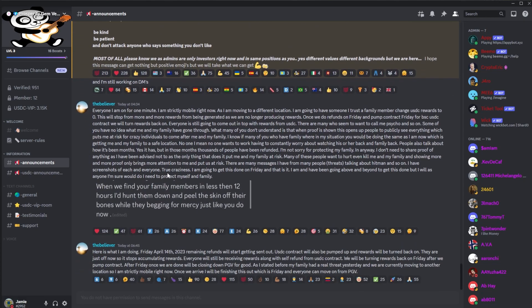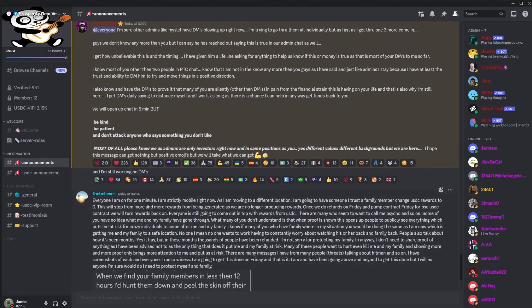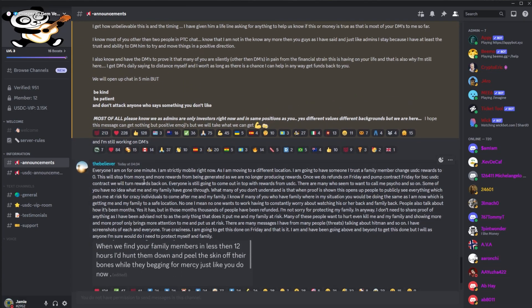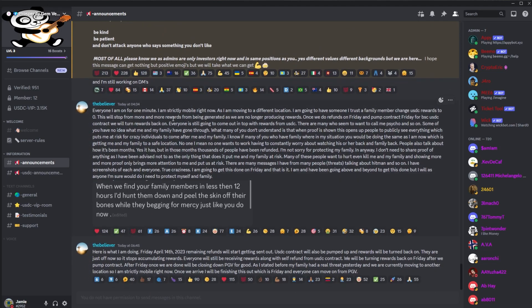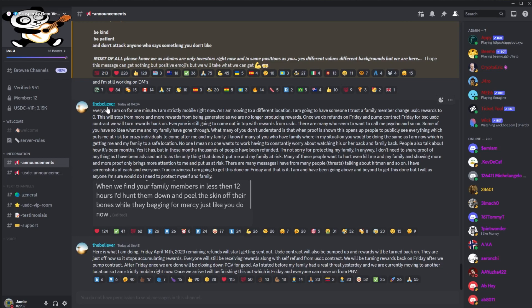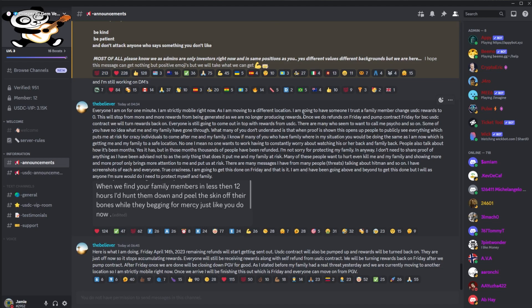So yeah, basically Pocket confirming that admins don't really know anything more than us. Of course, they have a direct communication line with Manny, but he's not giving them any extra details. And then we had a post from Manny, or two more actually. This was a couple hours later. Everyone, I'm on for one minute. I'm strictly mobile right now as I'm moving to a different location. I'm going to have someone I trust, a family member, change USDC rewards to zero. This will stop more and more rewards from being generated as we are no longer producing rewards.